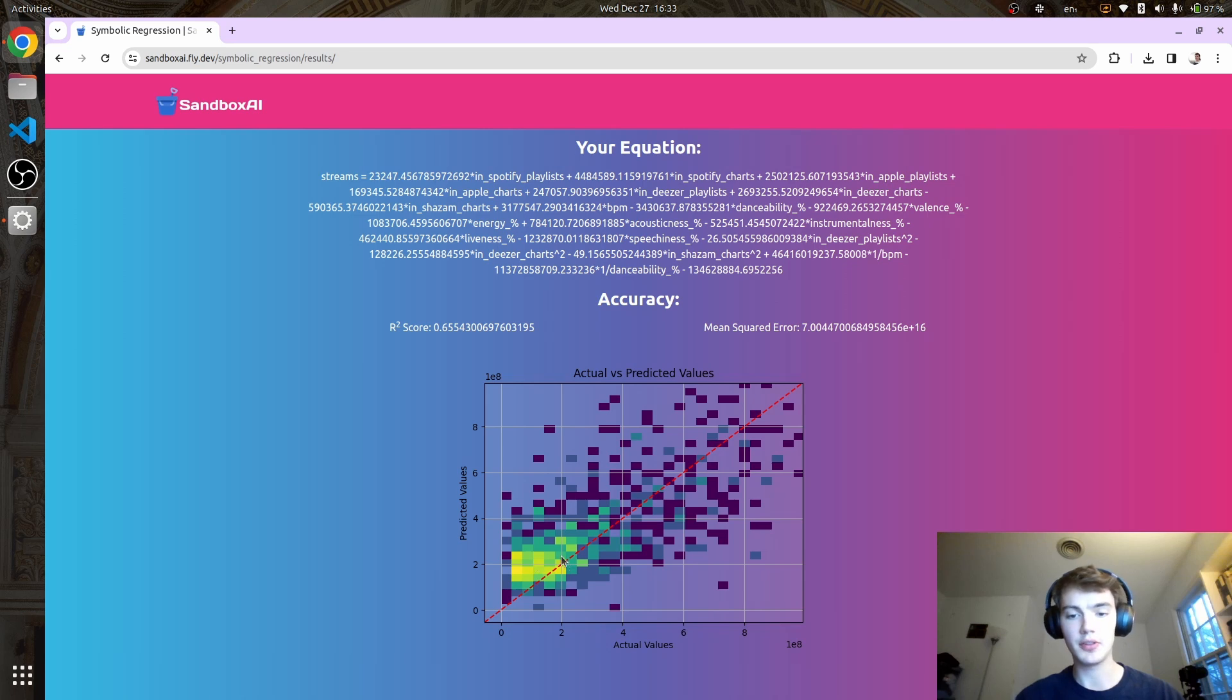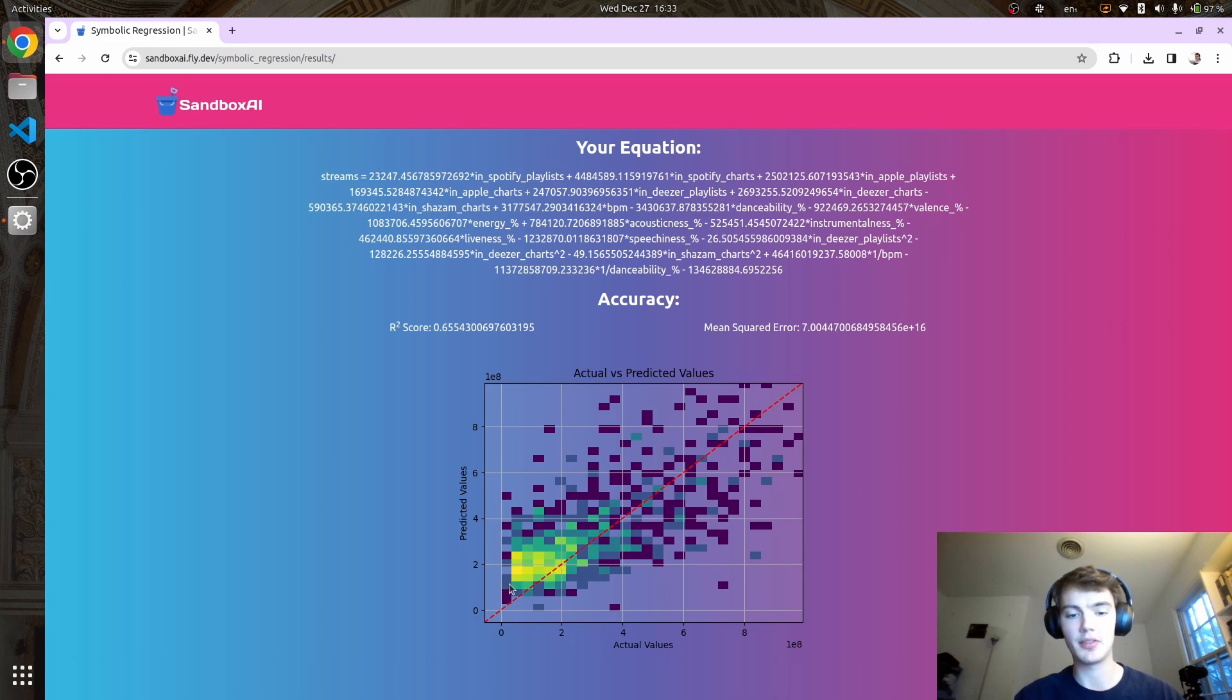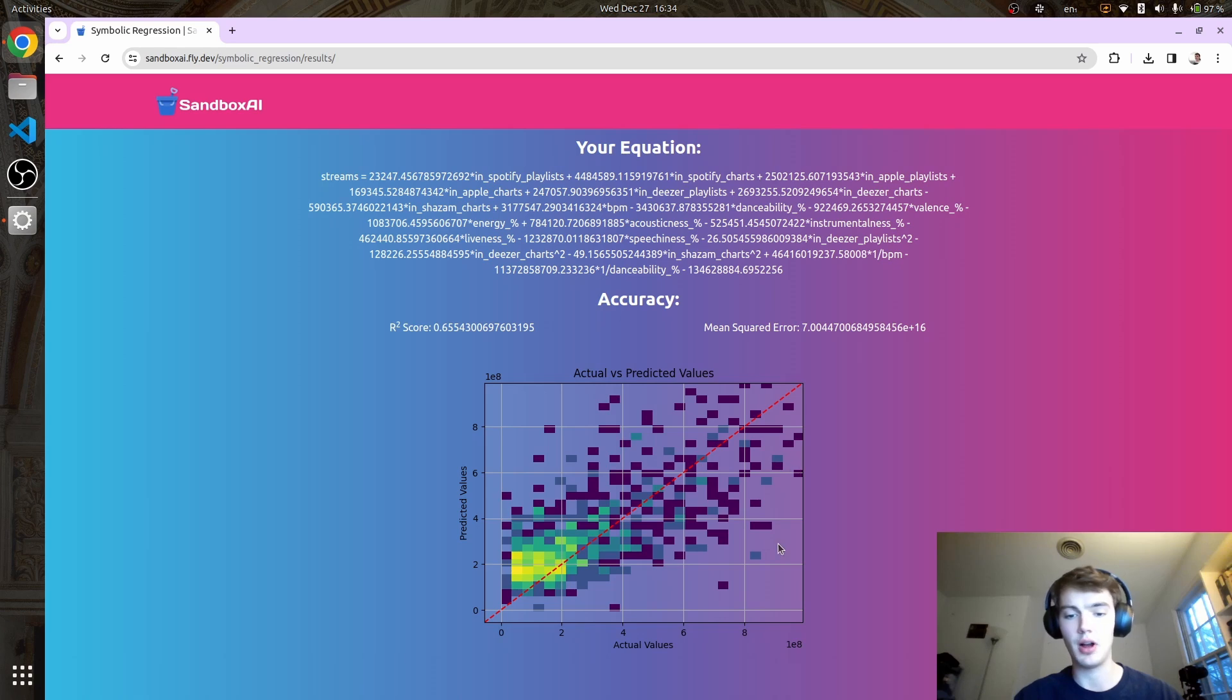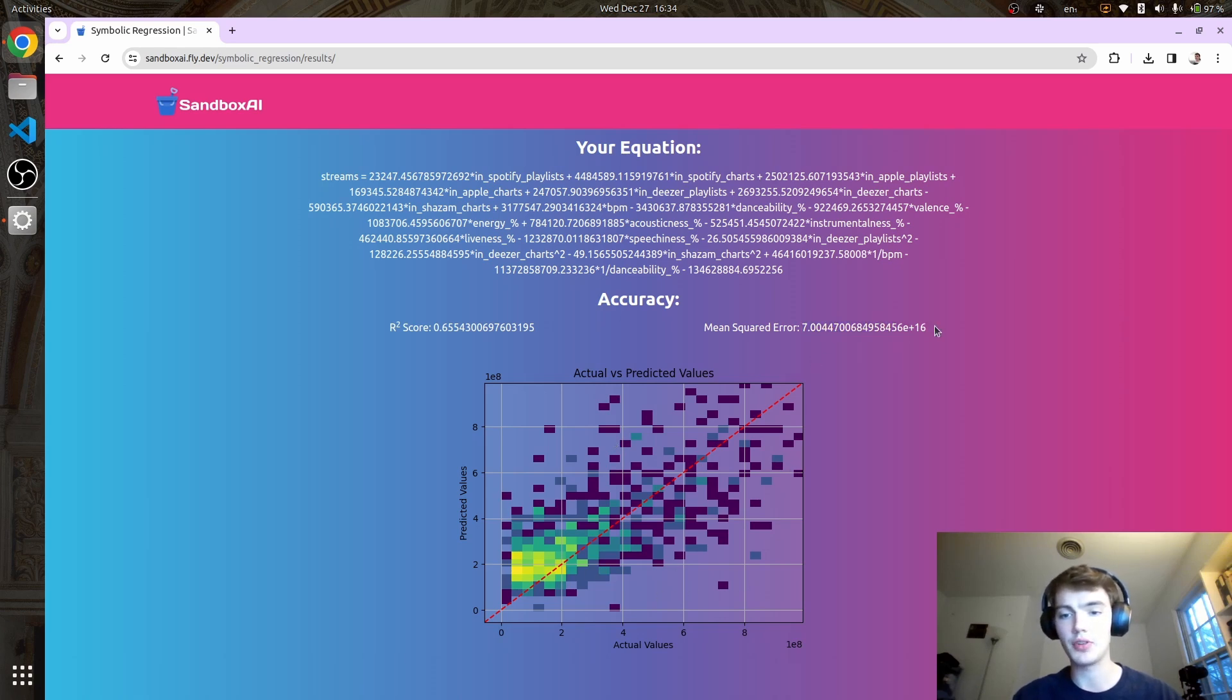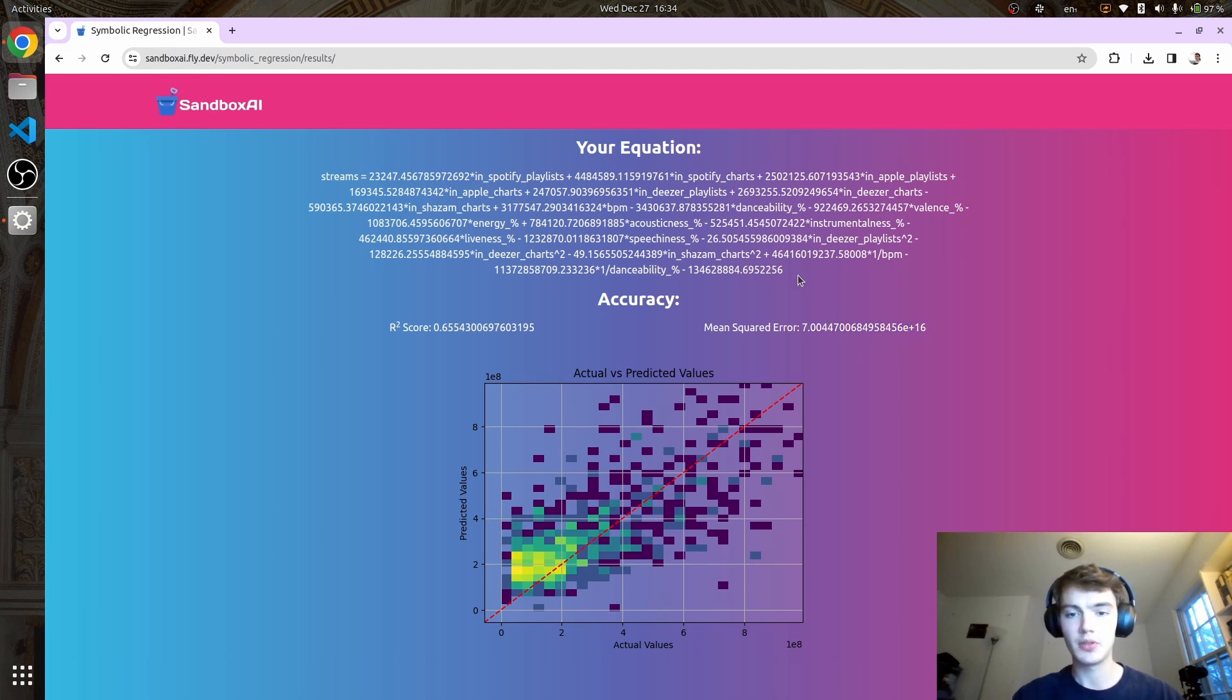This is a histogram. As the values get more yellow, there's a higher concentration of values, whereas these purplish values are more outliers. We also get the mean squared error, which is not too bad. That's our equation.